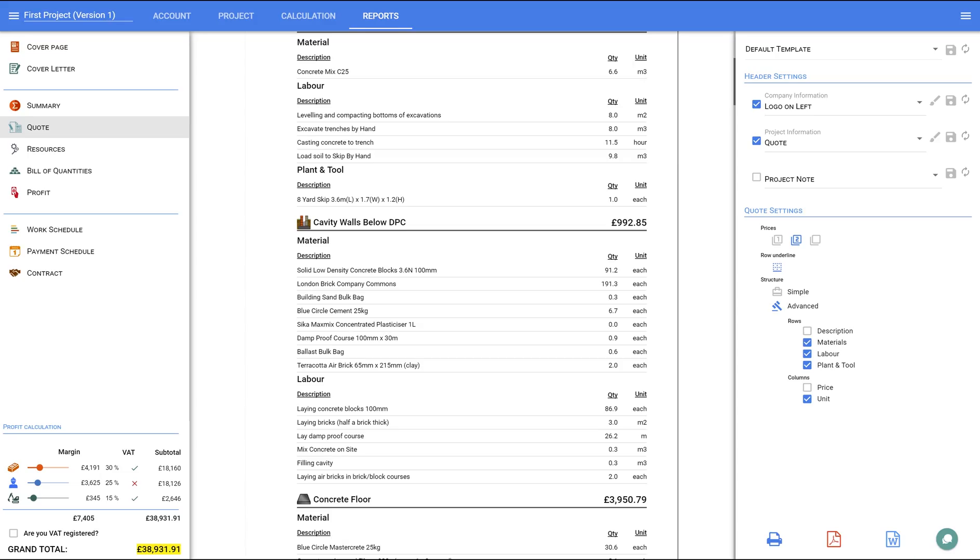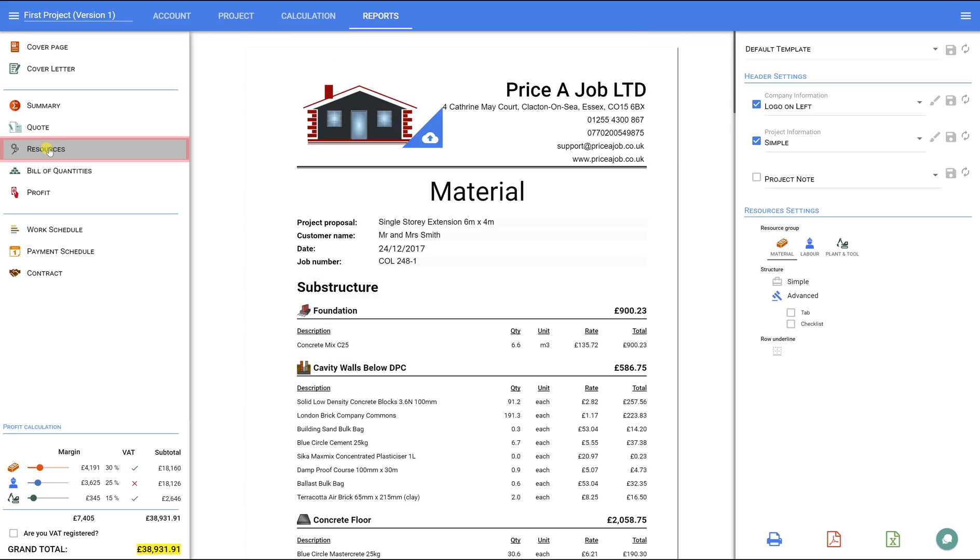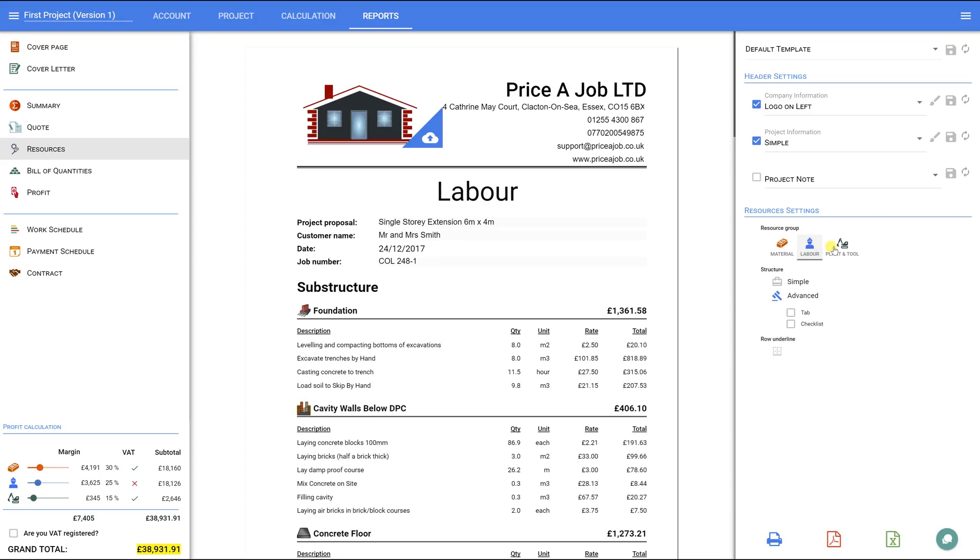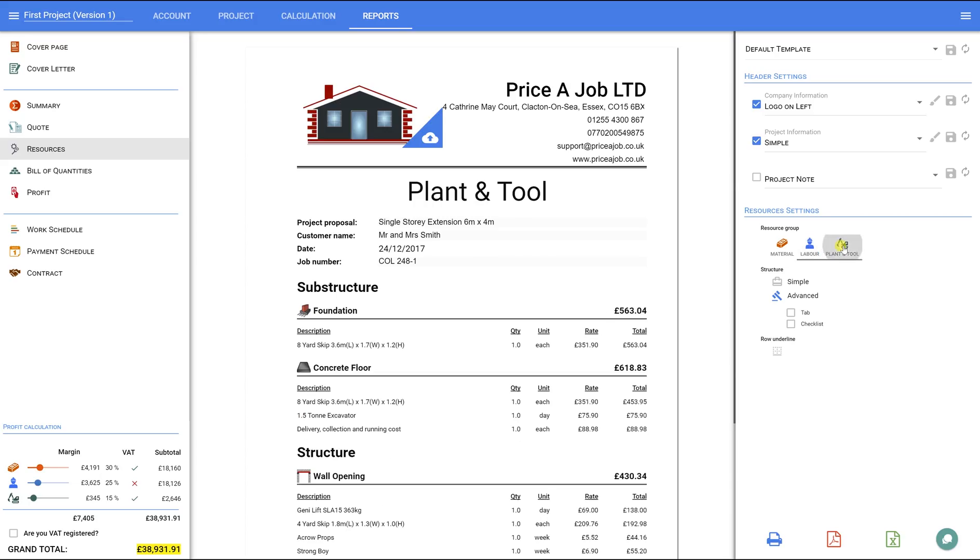Resources. On the right-hand panel, we can switch between the material, labour, and plant lists.